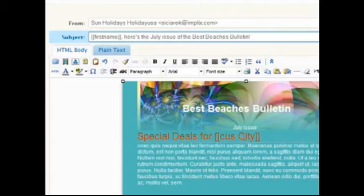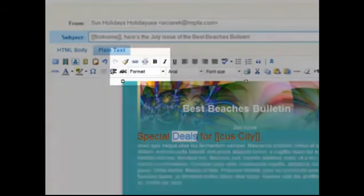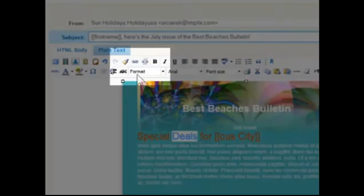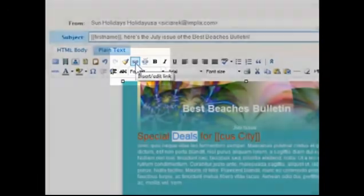To link to a website, highlight some text and click the Insert Edit Link button and type the URL.